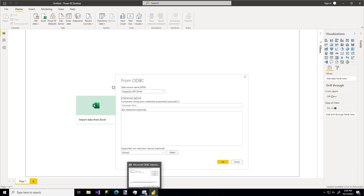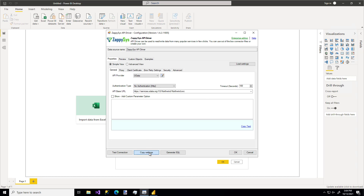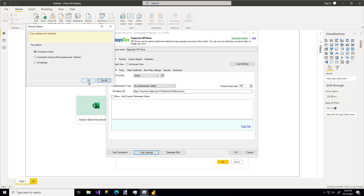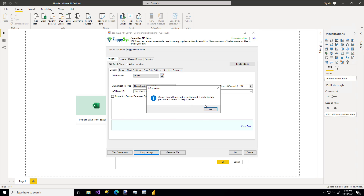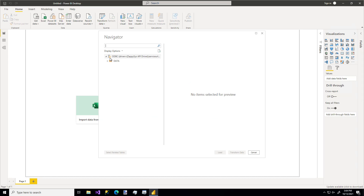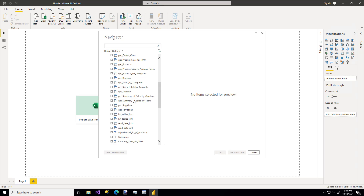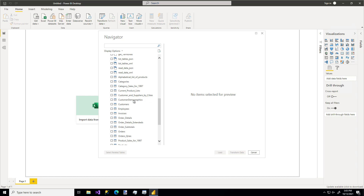I'm going to hop back over to our connection, use the Copy Settings feature to get that connection string for our API, and paste it in. If you wanted to write a SQL statement for the specific data you're looking for you could do that, but I'm going to leave it blank. Now we see all of the options available for our source — I'm going to use the Orders table.